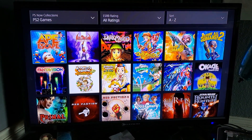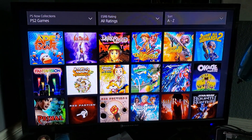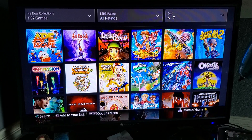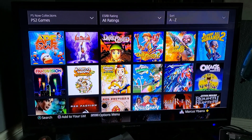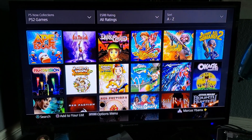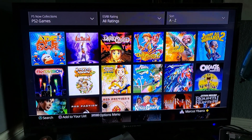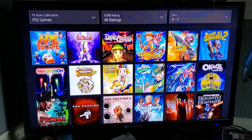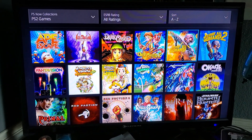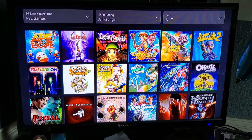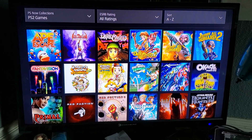You have all these games like Ape Escape, Harvest Moon, Destroy All Humans. This one looks interesting — Dark Cloud 2, that's the sequel to the first one.